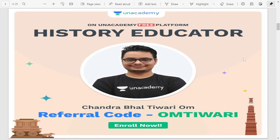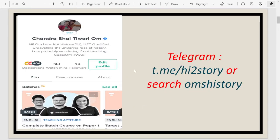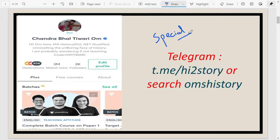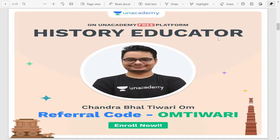Hey everyone, welcome again on my channel. My name is Chandwal Tiwari Om and I teach history on the Unacademy platform. Basically I teach history for NDA, UGC NET and SET examinations. If you are new on the Unacademy platform, you can search my name Chandwal Tiwari Om or just Om Tiwari. You'll find my profile and can scroll down to see all sorts of classes.